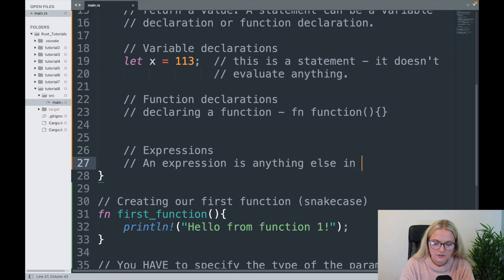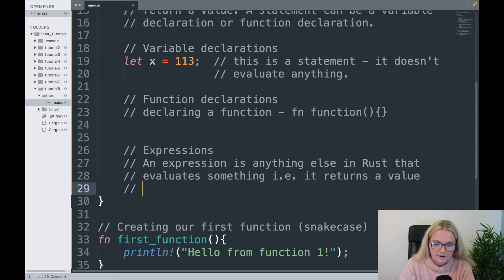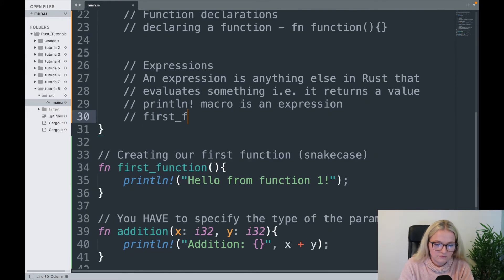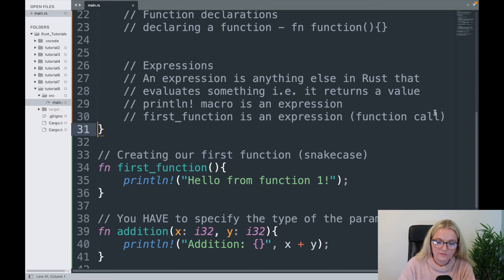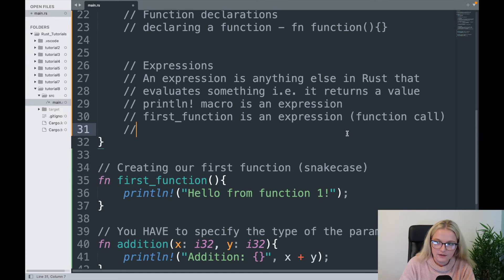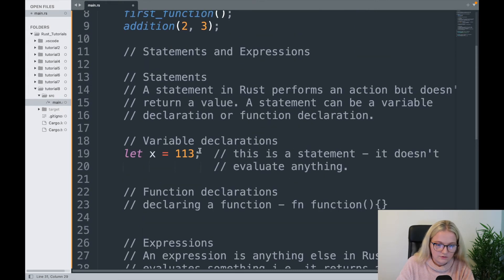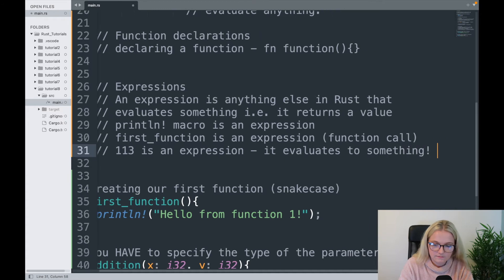The reason I'm covering statements and expressions in this video is because we've learned about functions, and I wanted to show you that declaring a function is itself a statement. An expression is essentially anything else in Rust that evaluates something — i.e. it returns a value. Our println macro is an expression. A function call — when we call first_function — is an expression, whereas the function declaration itself is a statement. Something as simple as the literal 113 is an expression.